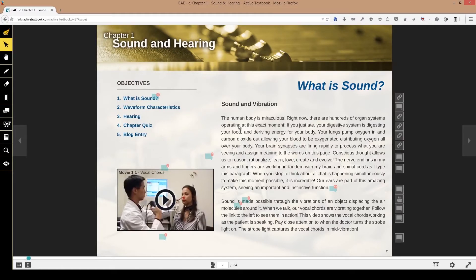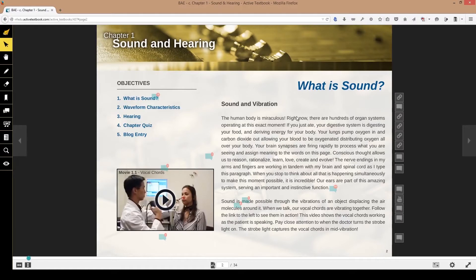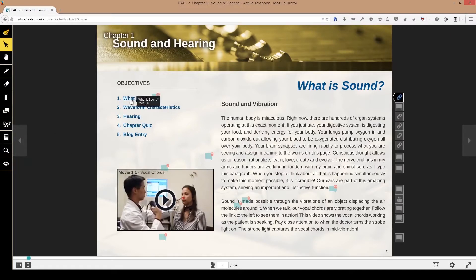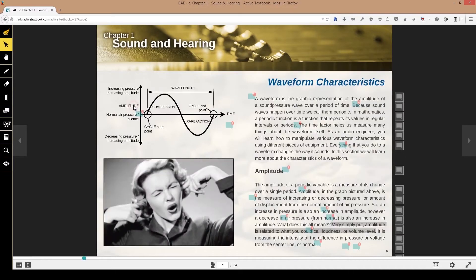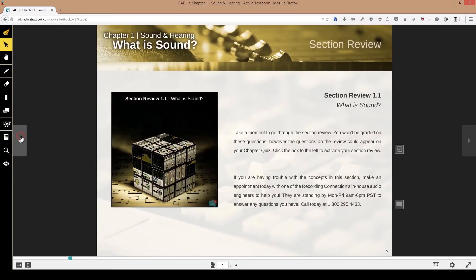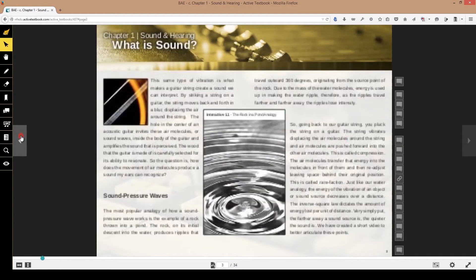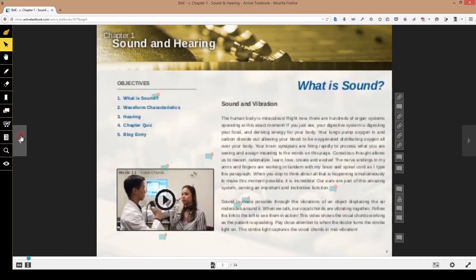Then culminates with a chapter quiz and a blog entry. And there may be an assignment in the later chapters. We have a lot of assignments that are required for you. So anything that's required for an assignment is downloadable. All of your sections are available to you by clicking this title page here.